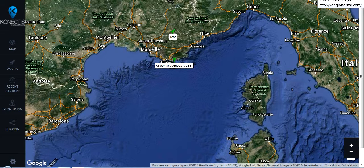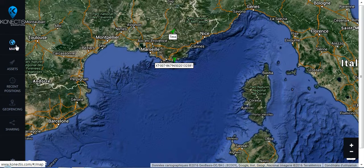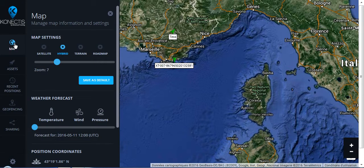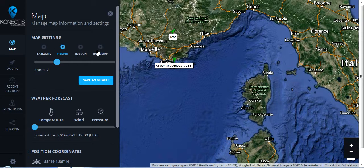Once you are logged in, you just go to the small icon map on the left hand side and here you will be able to choose the kind of mapping you would like.